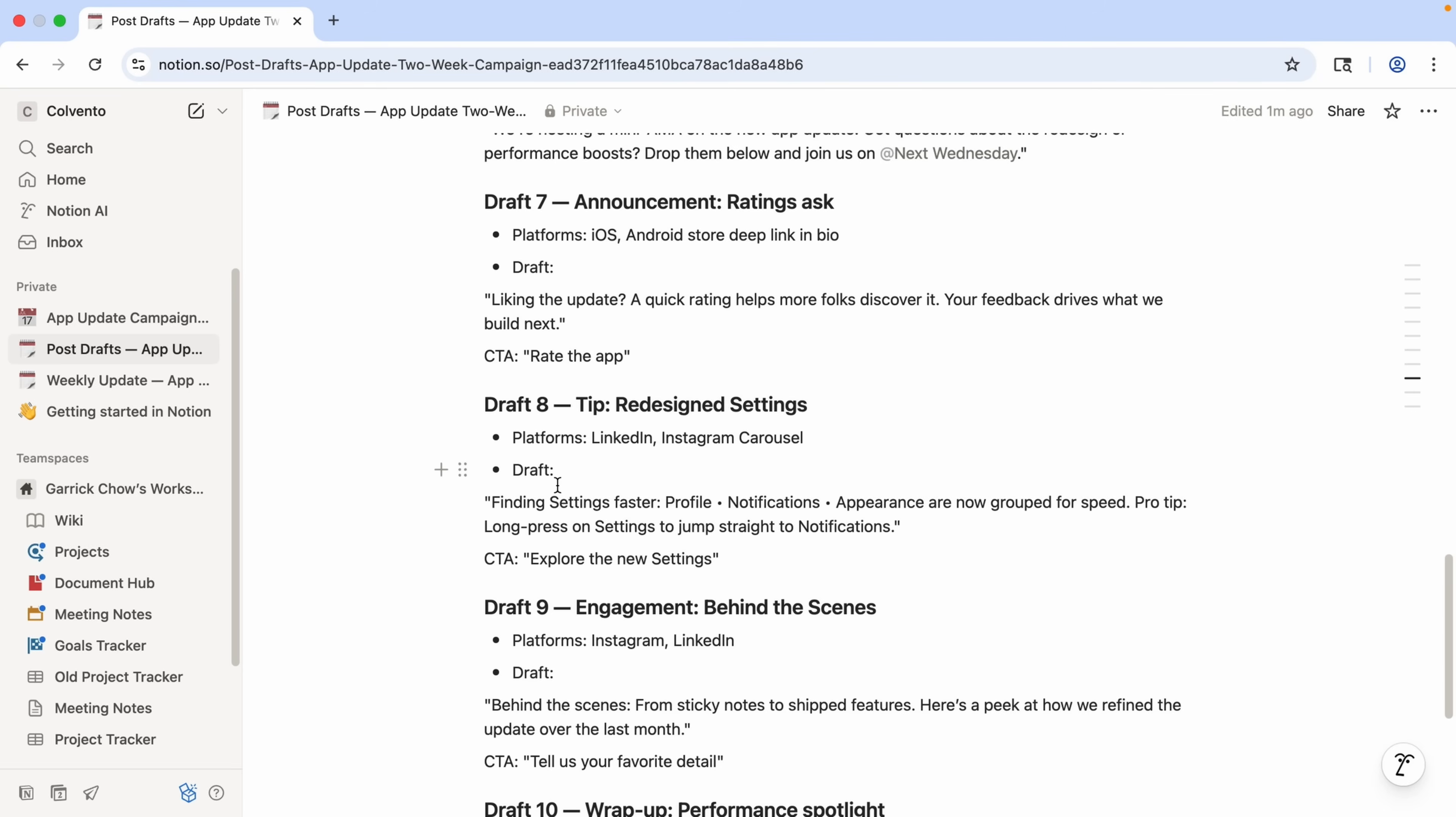Now, of course, I should always go through everything that's generated to vet the content and further customize it for my needs. But this has saved me so much time that I previously would have had to spend manually creating the posting calendar, the drafts, and the pages to manage them. The Notion agent did it for me in seconds. So now I can focus on customizing and refining.